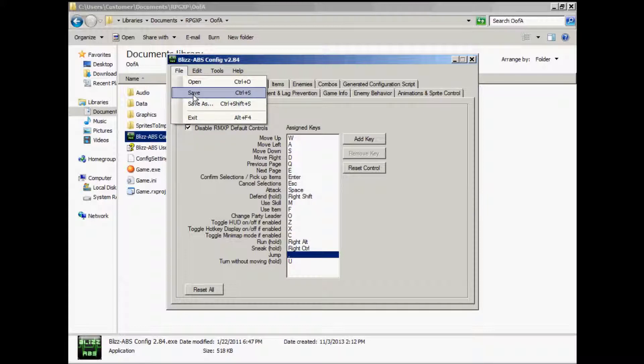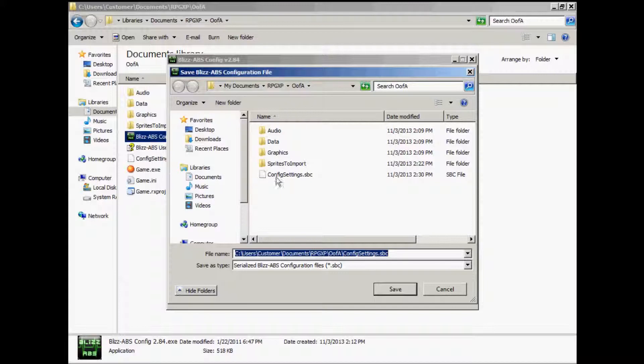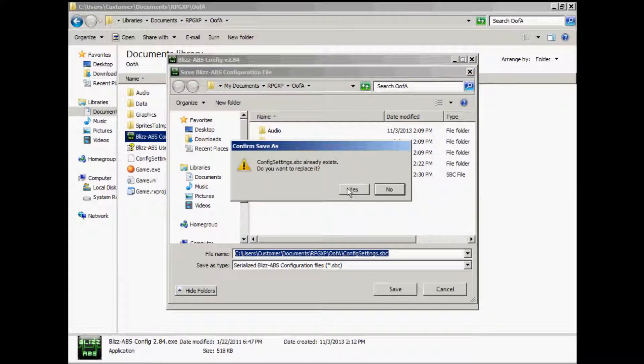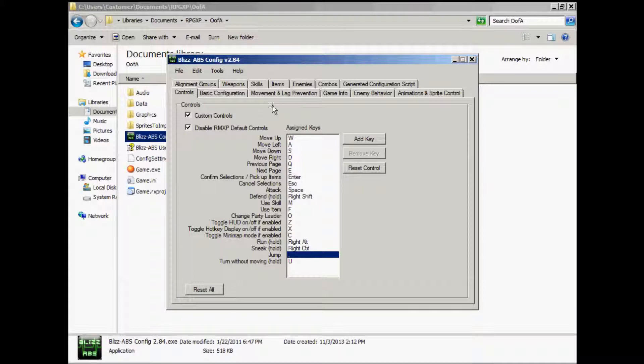They will be saved in the same folder as the game with the .sbc will be the name. When I name my file, config settings, so I remember what it's for. Anytime you want to make changes to your game, to the config file, make sure you open it first. Go to file, open that file, and then make your changes.